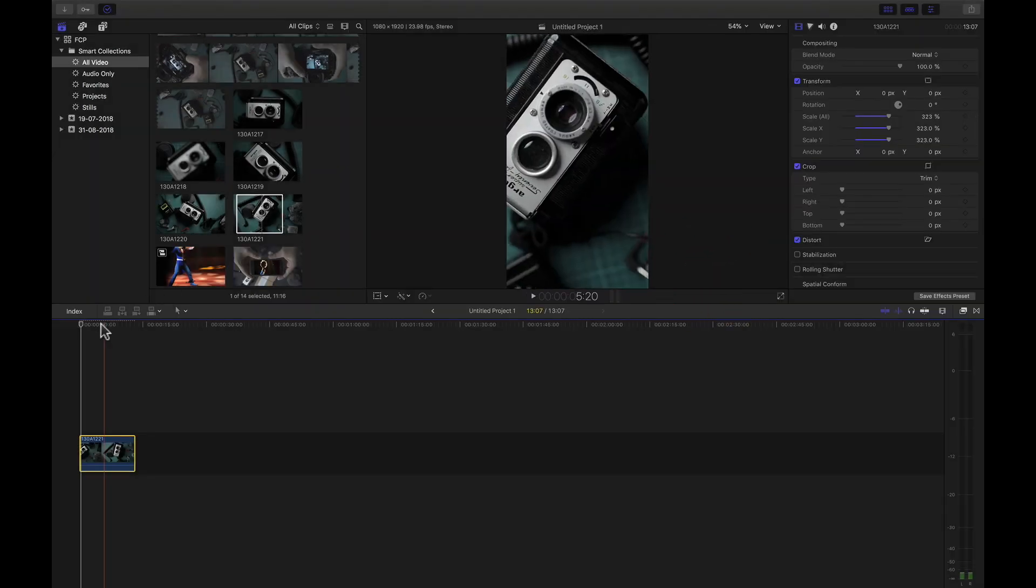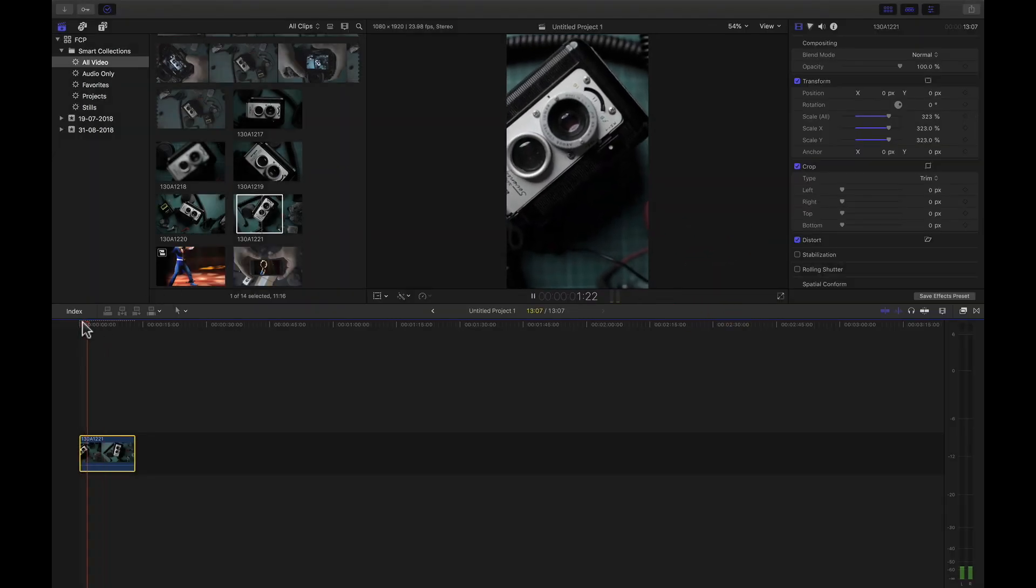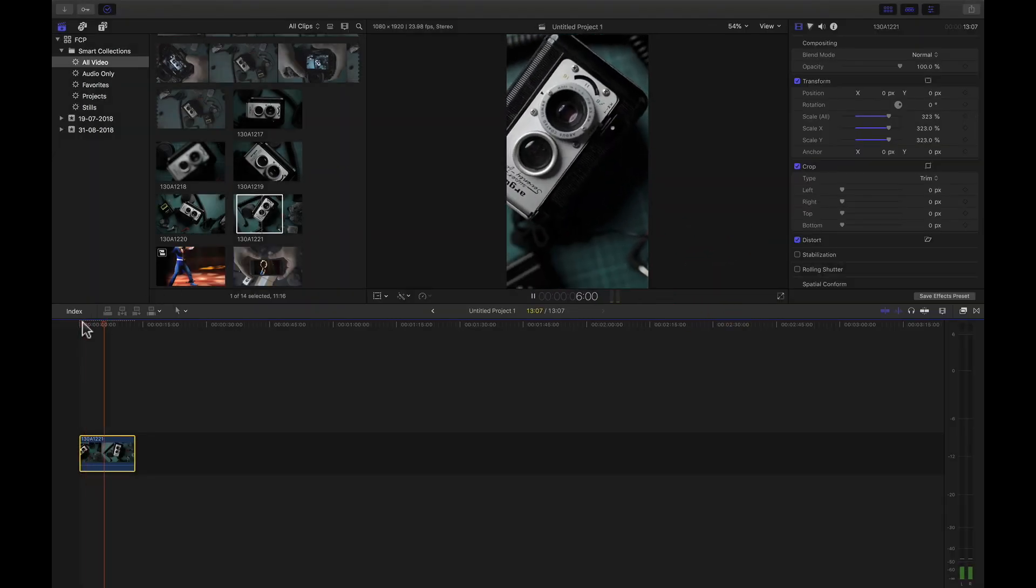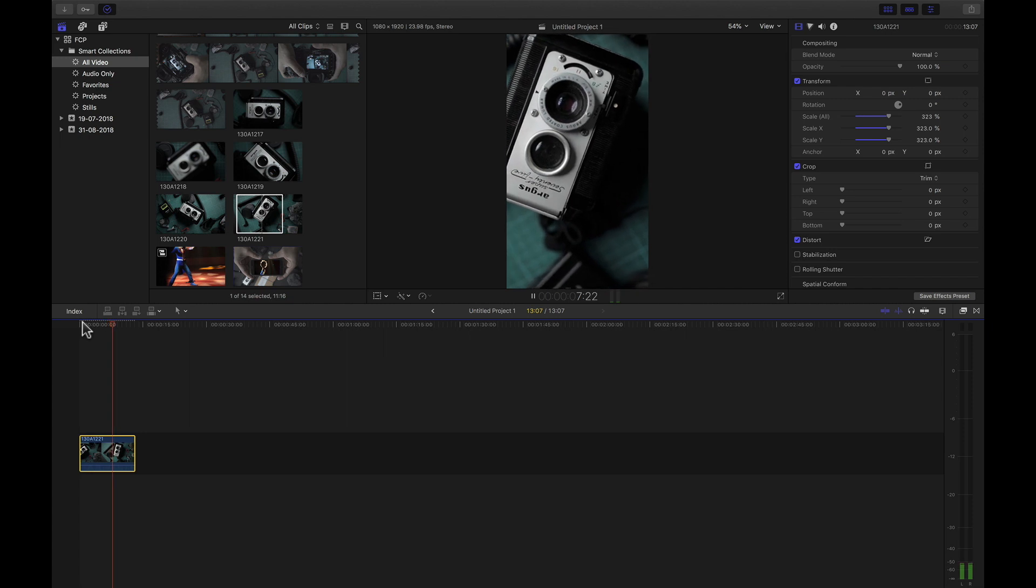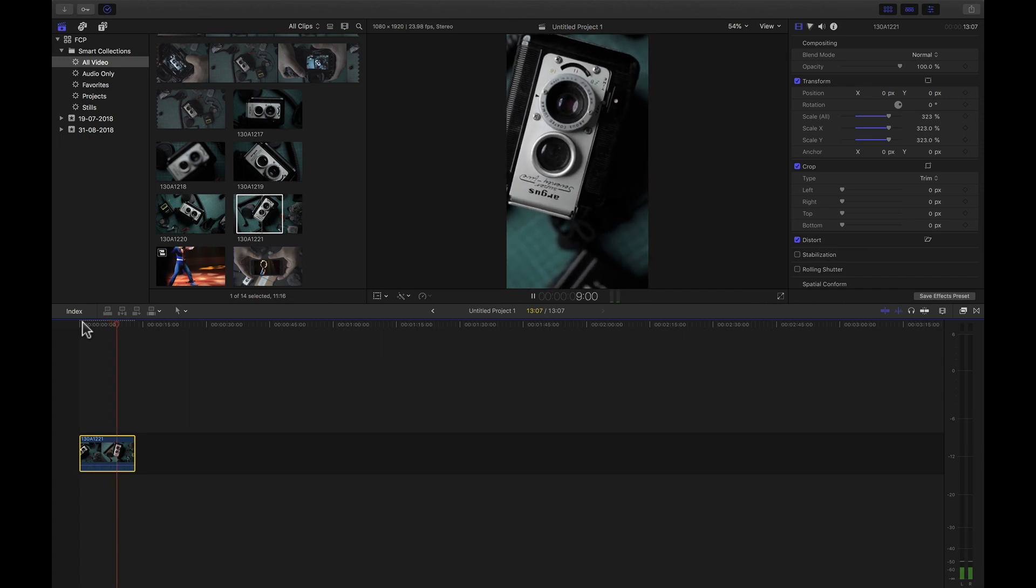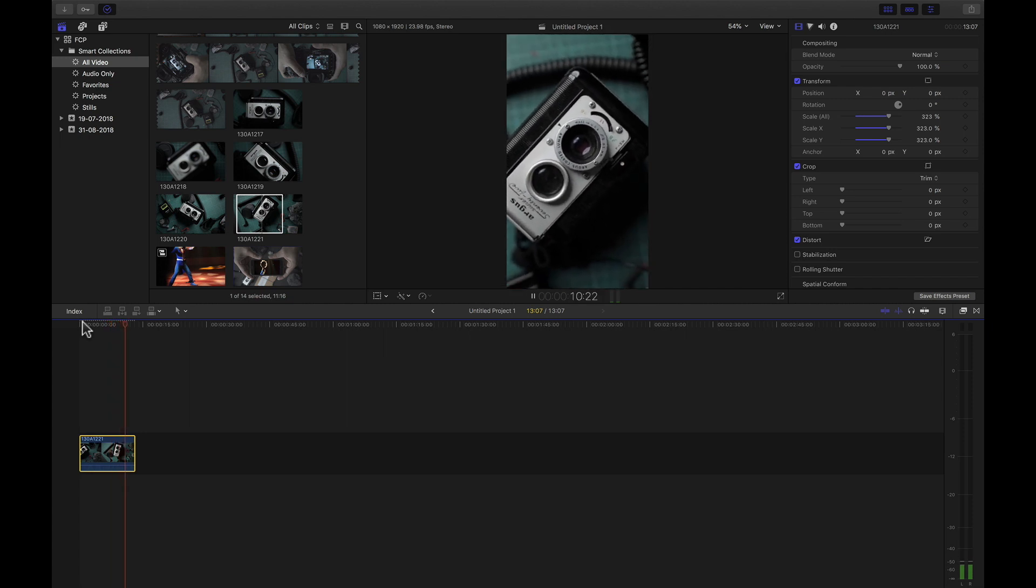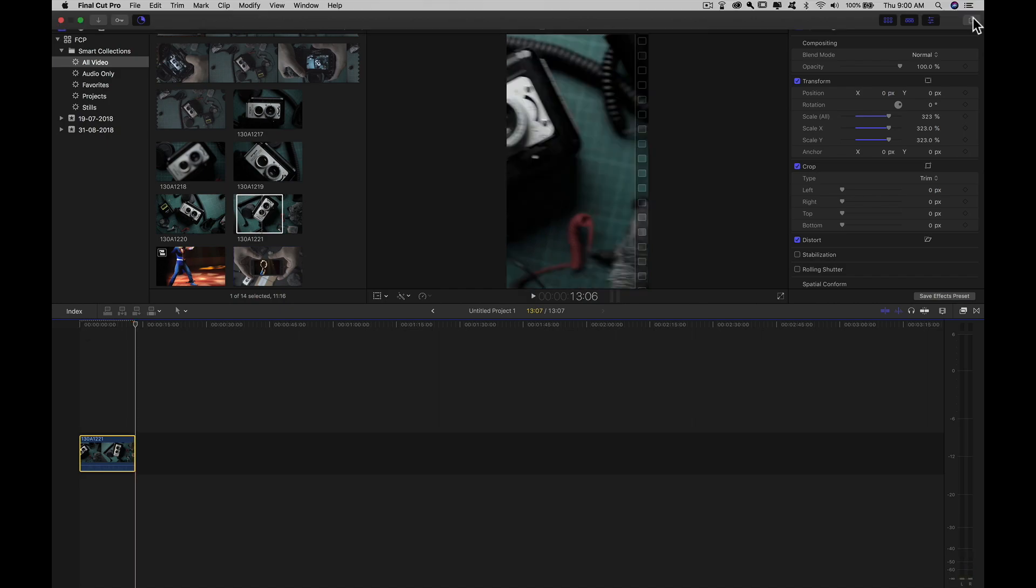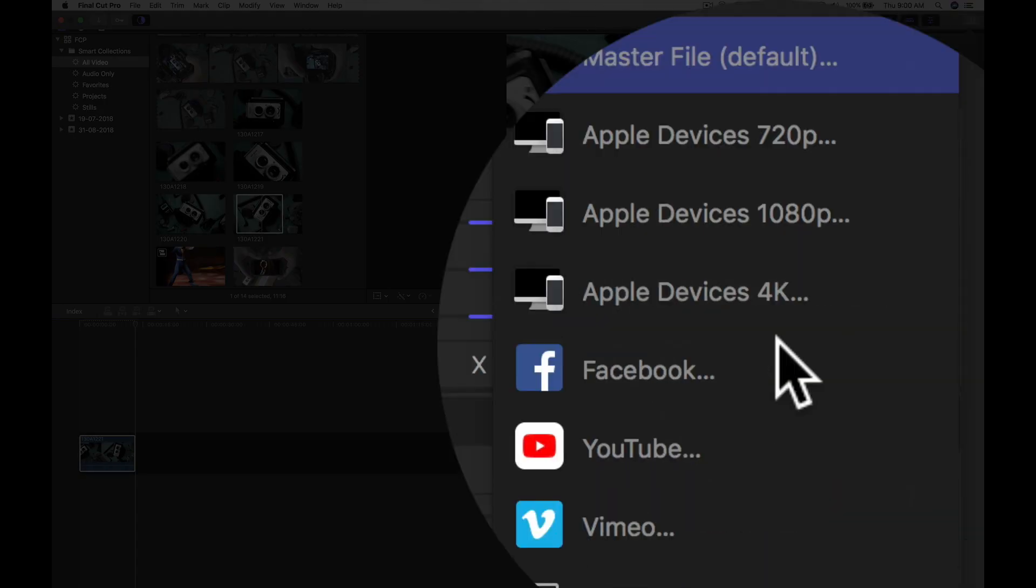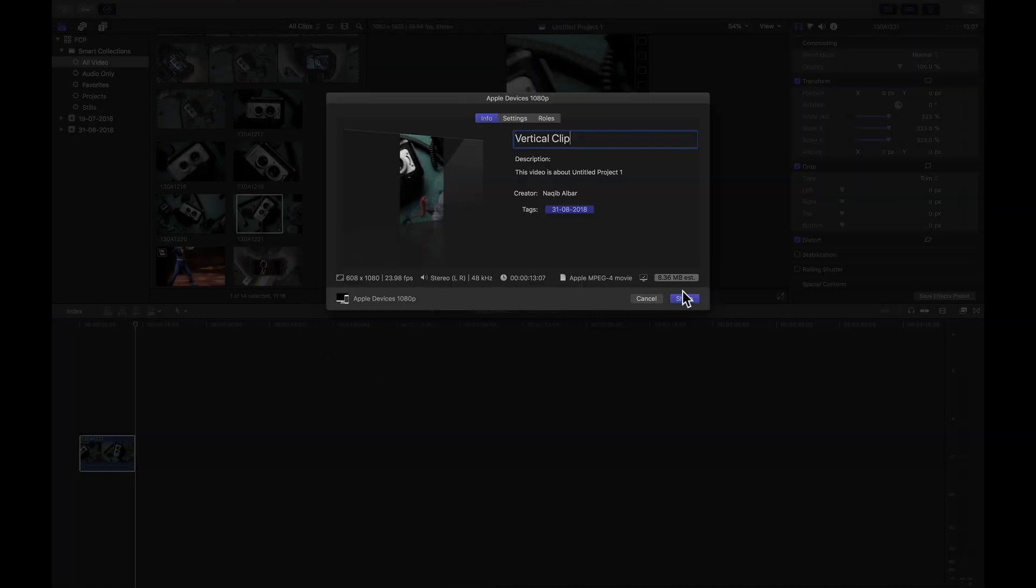Bear in mind that you need to adjust the x and y axis manually to ensure the subject stays in the middle. Once you're done, render it out and upload it onto your phone, and you're good to go. Go ahead and make those wonderful stories.